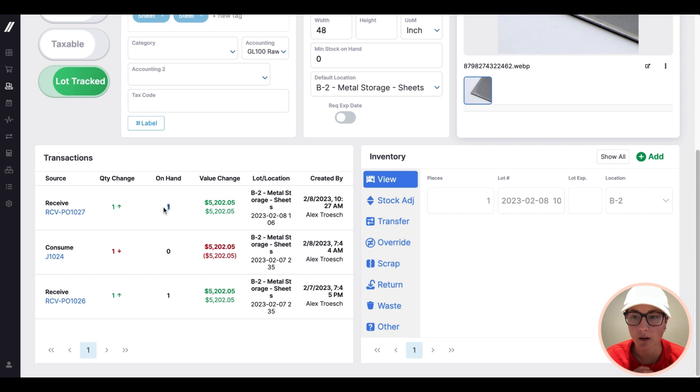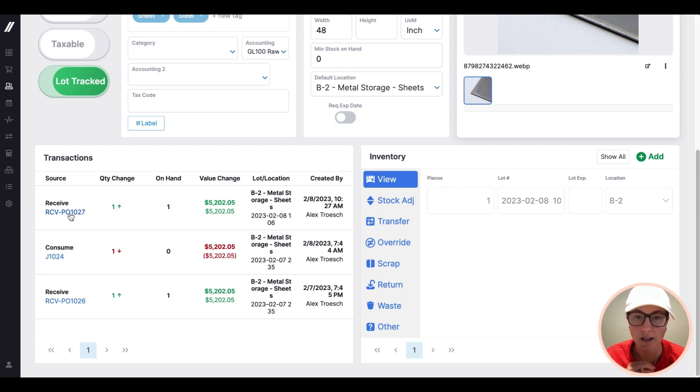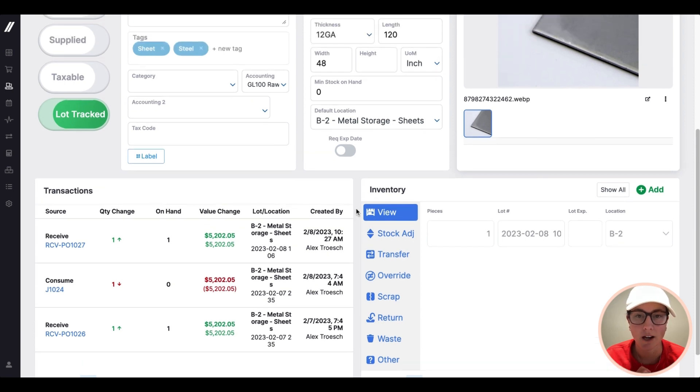If you scroll down, you'll see all of the inventory transaction detail for that receipt that I just made, who did it when, etc.